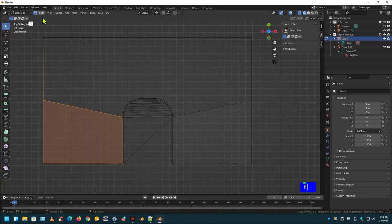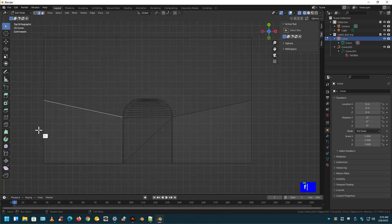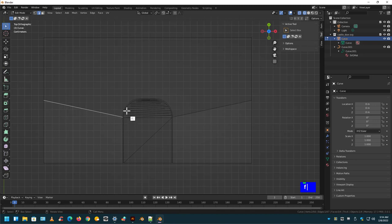Now if we go to Edge Mode, now we're selecting the edge of the polygons. If we select the edge, and we press F, watch what it does. Fantastic.